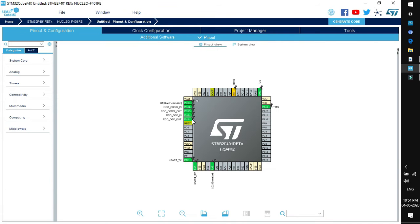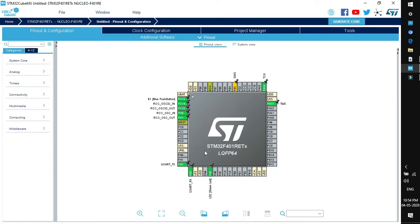This is the pinout and configuration wizard. This is the MCU, STM32F401RE, LQFP package with 64 pins. The MCU is initialized with the default mode as we have clicked yes.